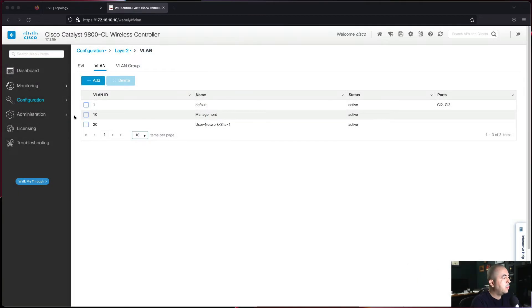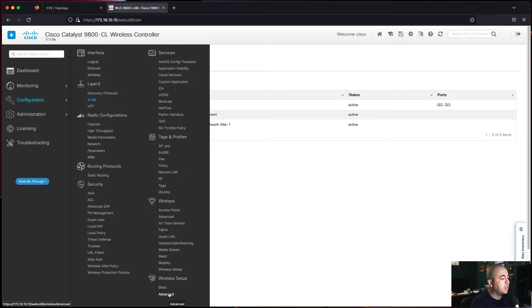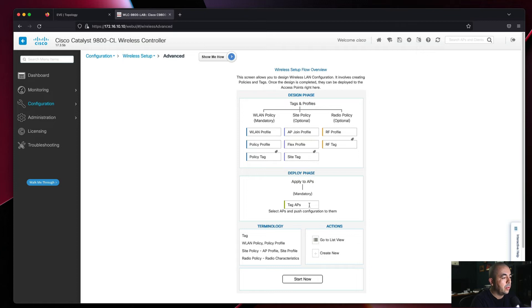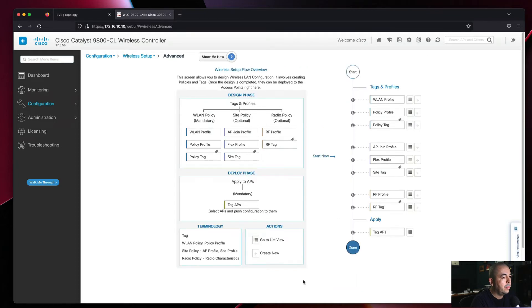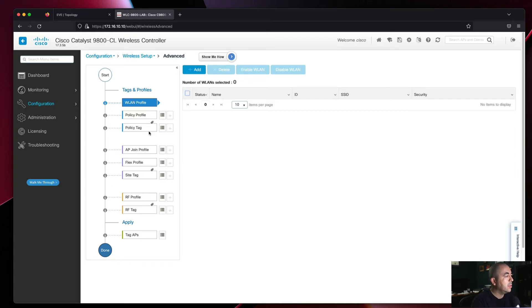Next we'll go to Configuration, Wireless Setup, and Advanced to create our WLAN. We'll go through the design phase by creating our tags and profiles and deploying to our access points.